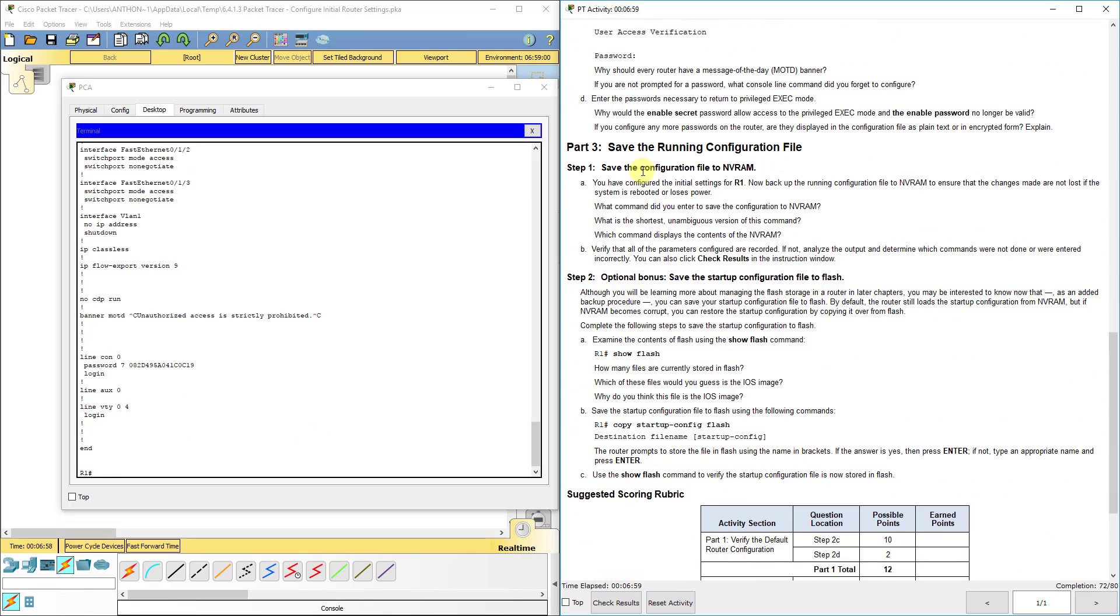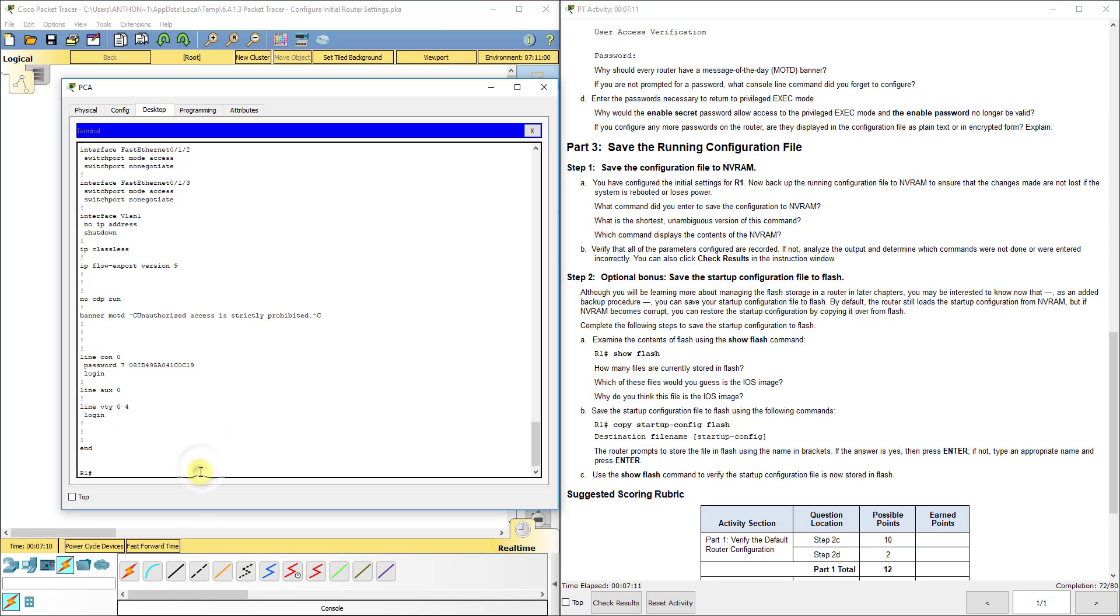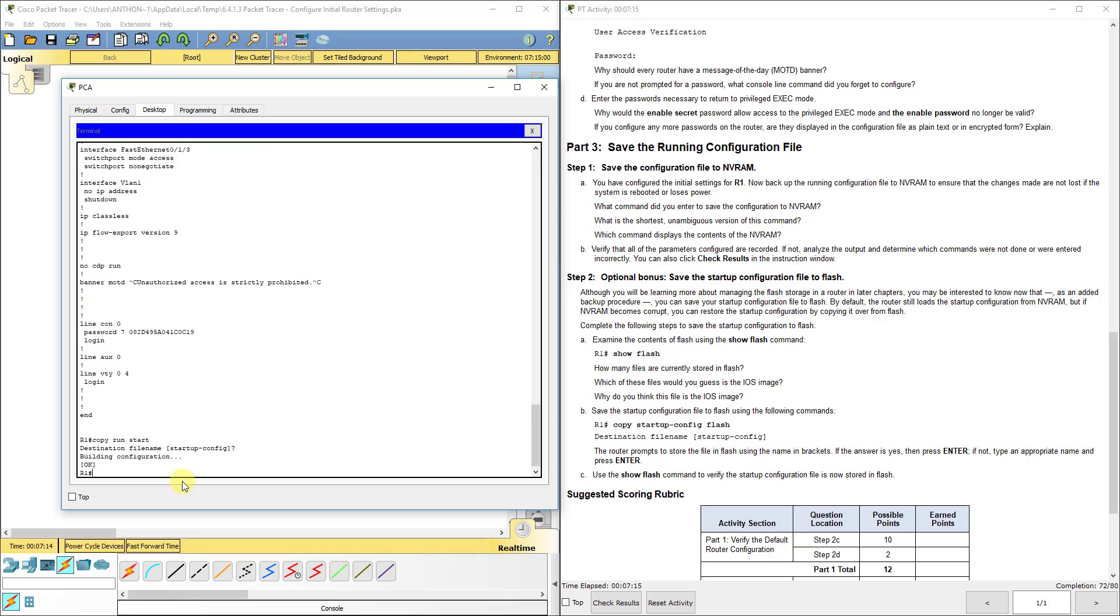Now it mentions saving this. We're going to save the configuration file to NVRAM. We're going to back this up basically to a separate option. You can do copy run start. That stands for copy our running configuration to our startup configuration. You see we get 100% or 80 out of 80 for this lab.